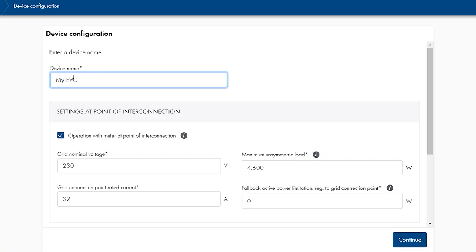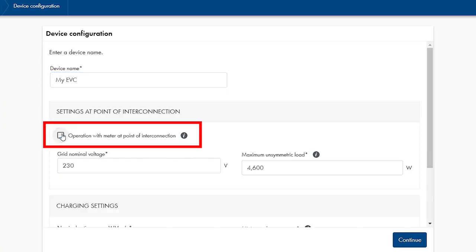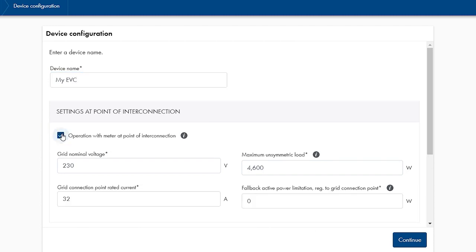To use the intelligent functions such as blackout protection, an energy meter is necessary. If the SMA EV charger should operate stand-alone, remove the tick. But normally, the check mark should be set here.